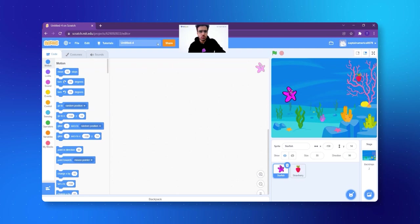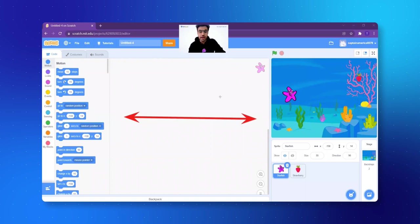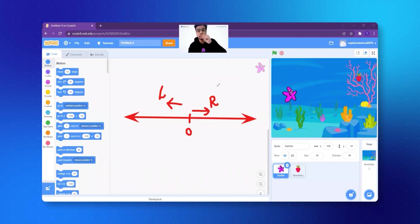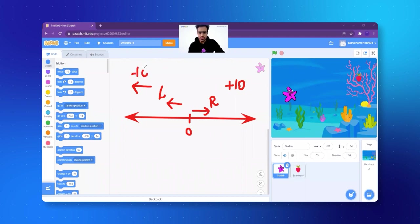I'll just draw it quickly for you on the stage. We are talking about going right and left. If the fish goes towards the right side, I write an R. If the fish goes left, I write an L. When the fish is going right, it is moving plus 10 steps because it is moving in the right direction. And when the fish is going left, it will be minus 10. I hope this is clear. Now let's get started on it.